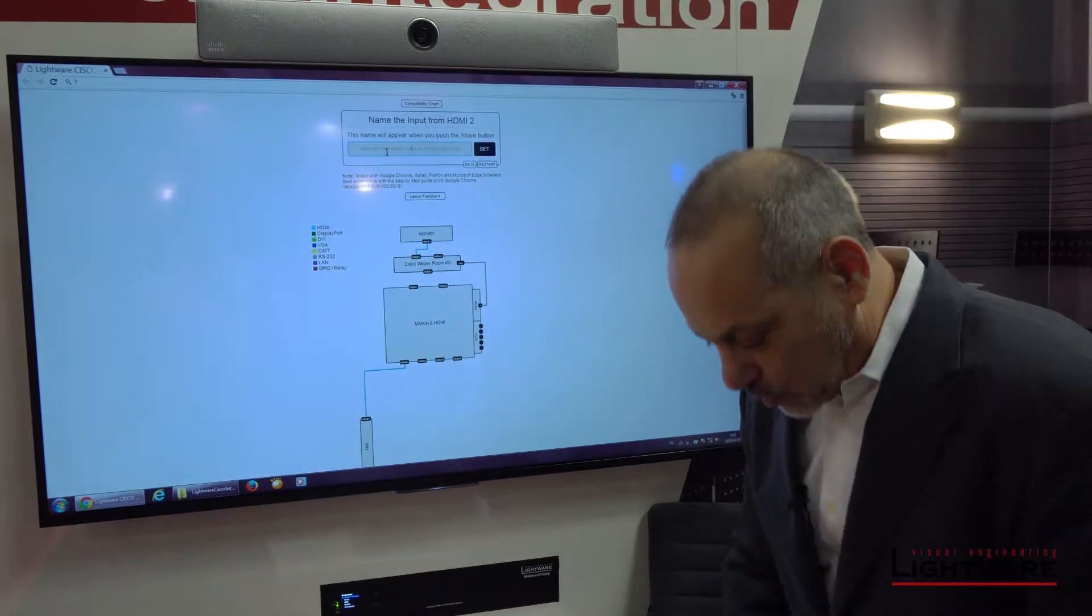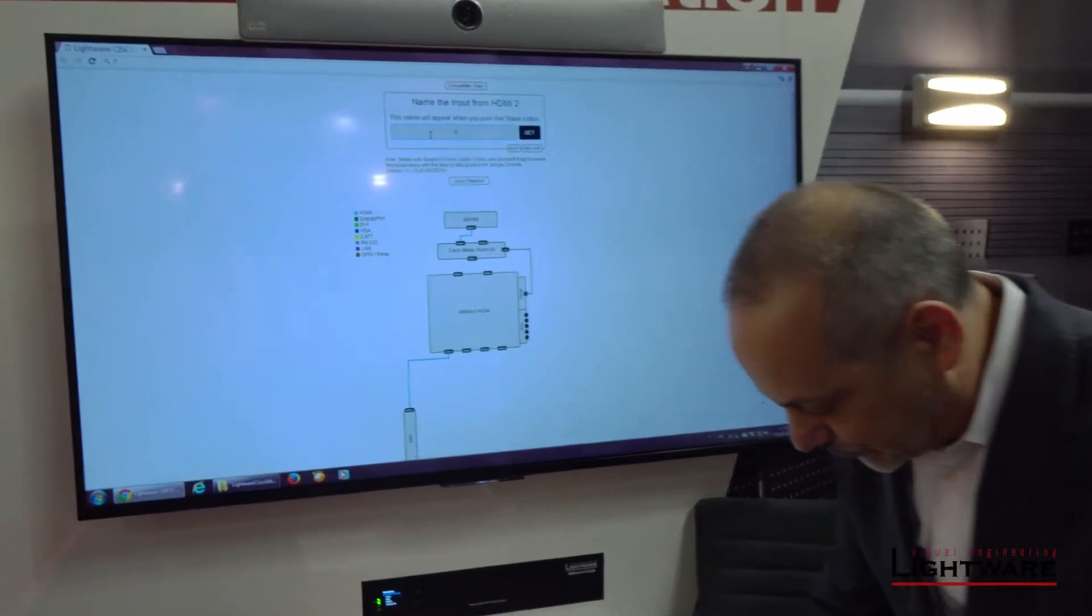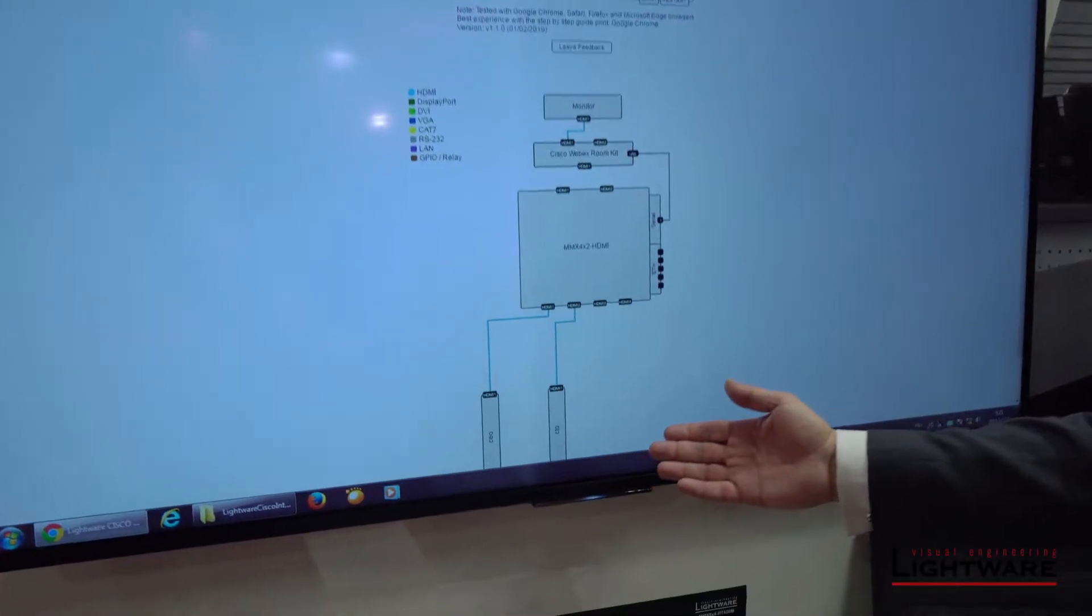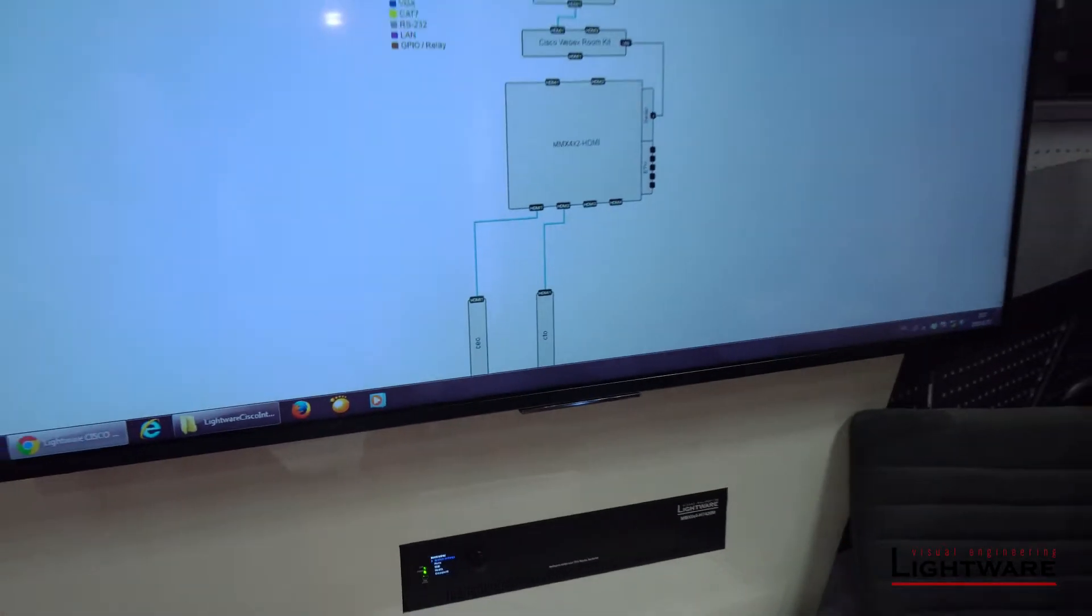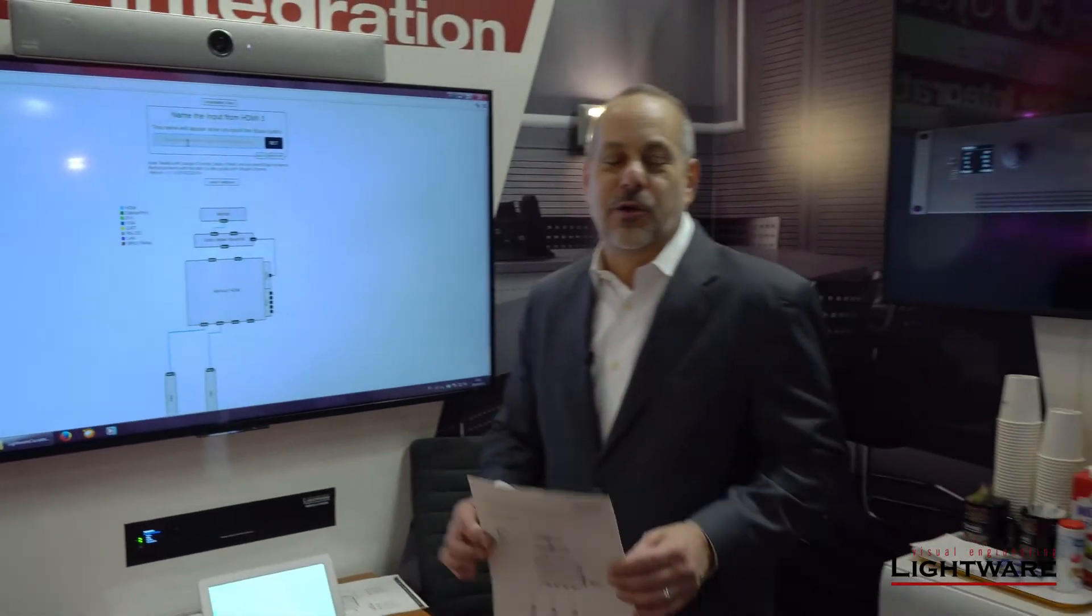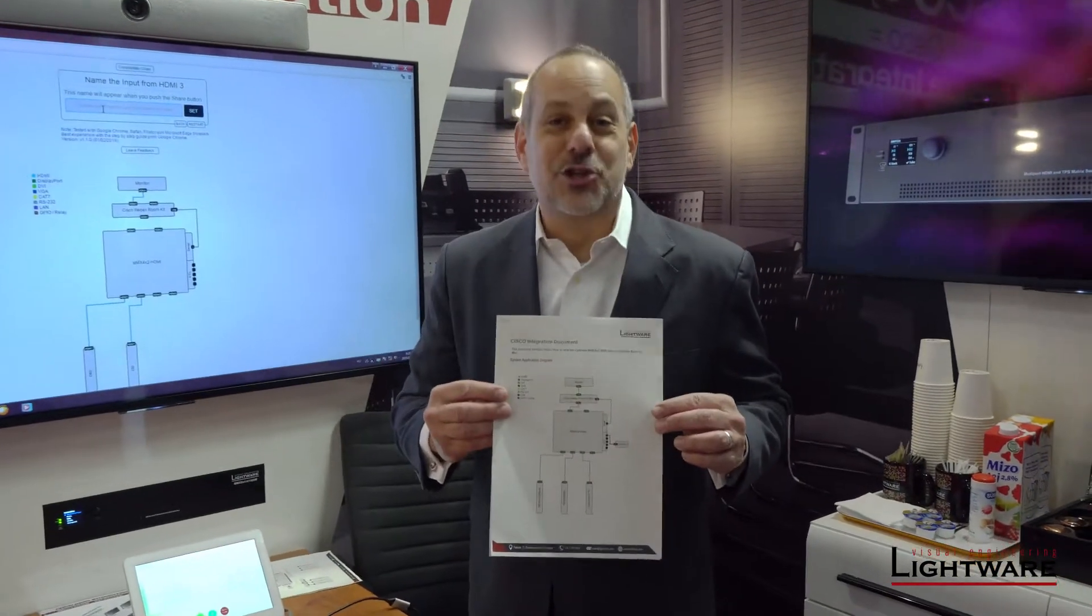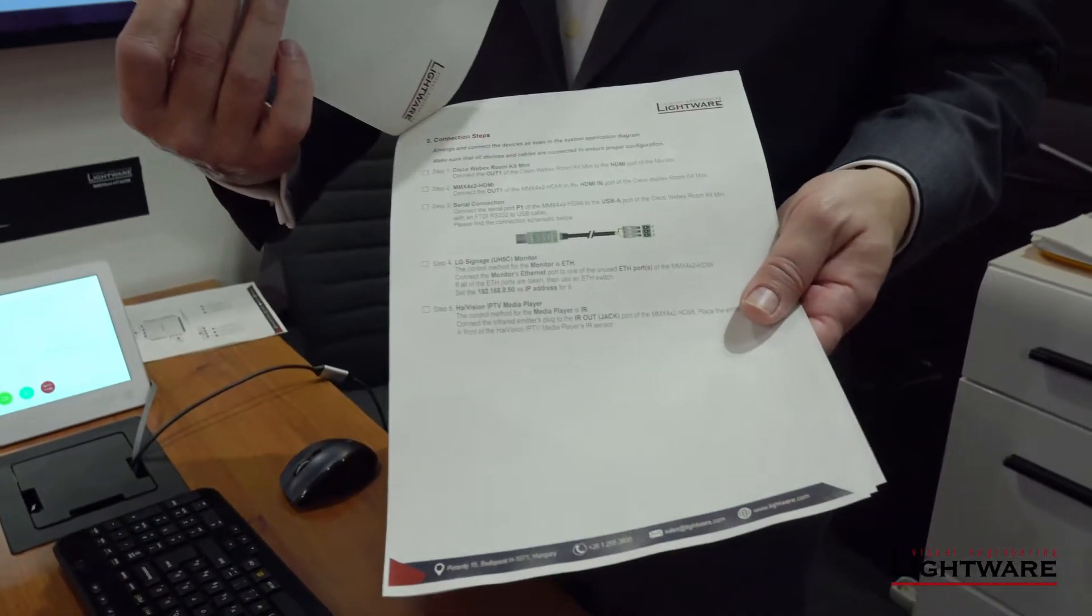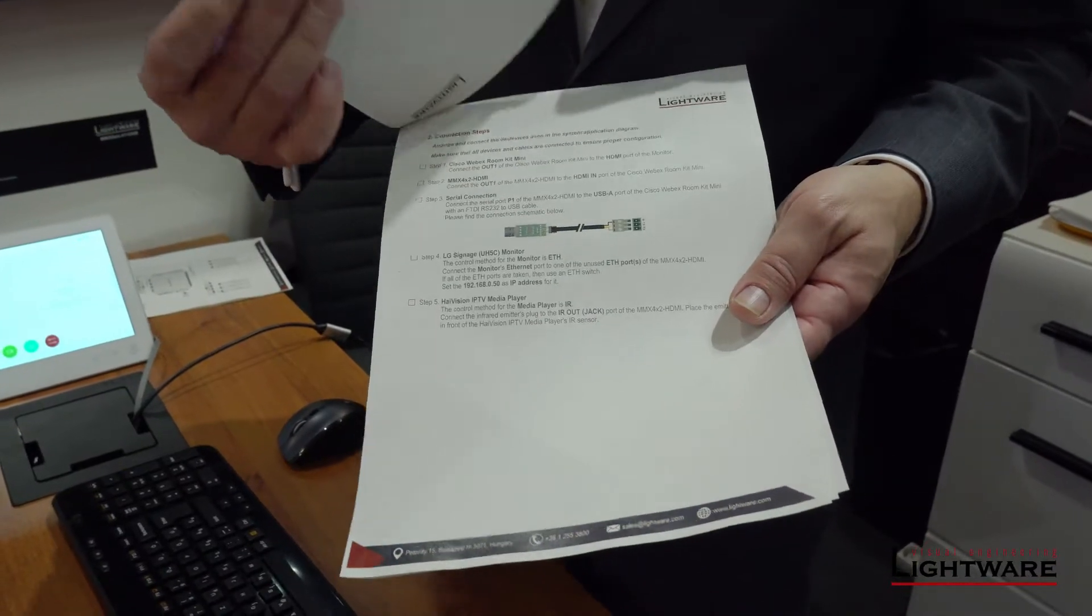You can name all of your inputs, just as I'm doing right here. And once you do, it actually draws out the way that the system is supposed to go together, and when you're finished, you not only get the configuration files, you also get an instruction manual with the drawings and actual instructions about how to hook everything together to make it work.